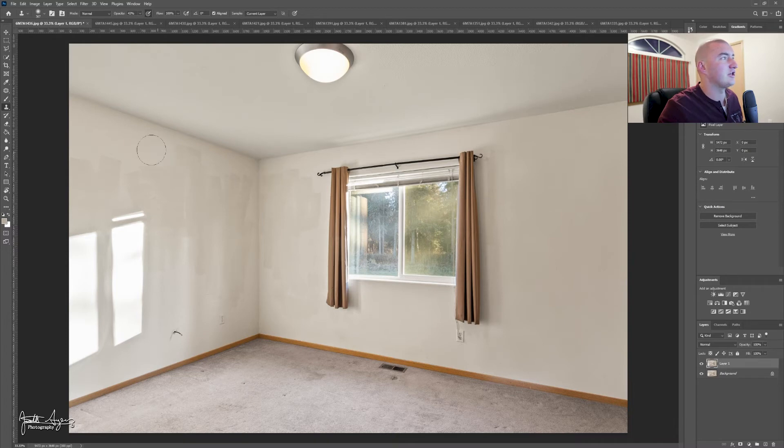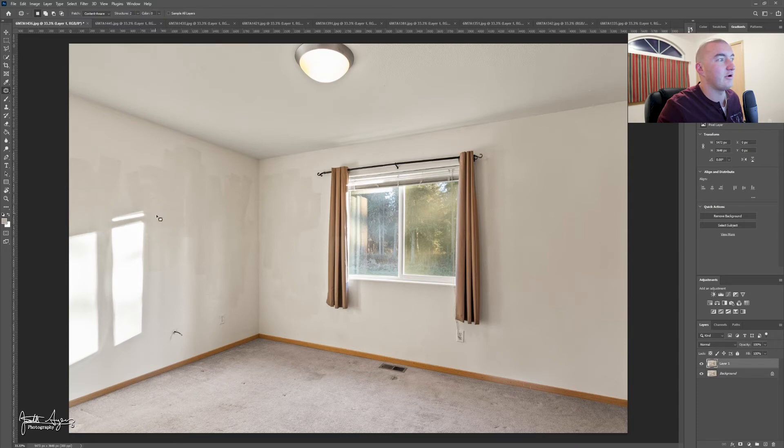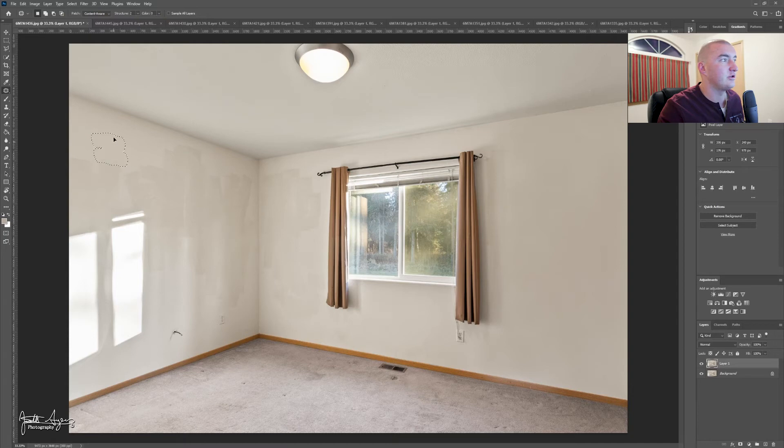And I think I'm going to go back to the patch tool to get a lot of the edges down further. And then we'll use the clone stamp tool to finish it off like we did on the other side. So I'm going to get started.